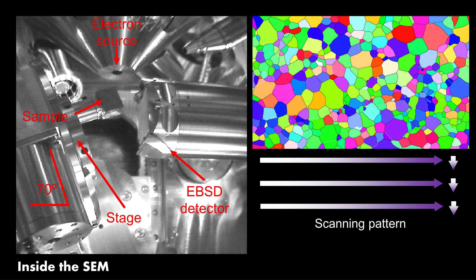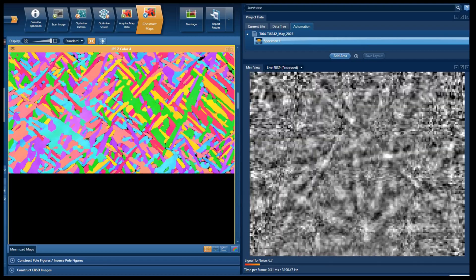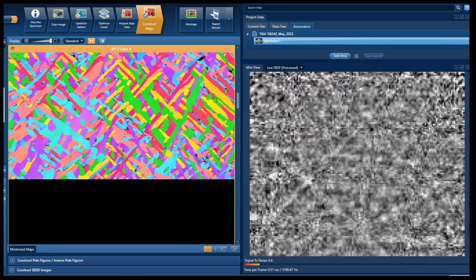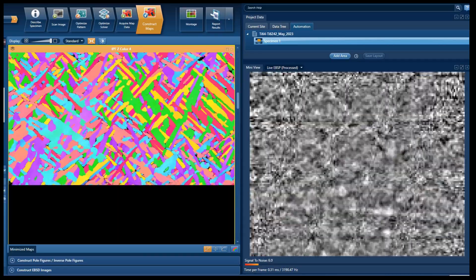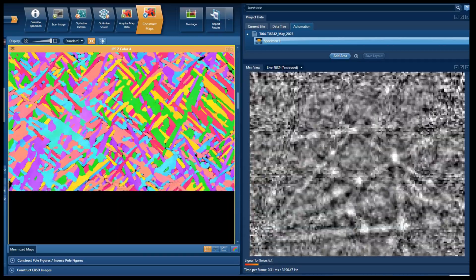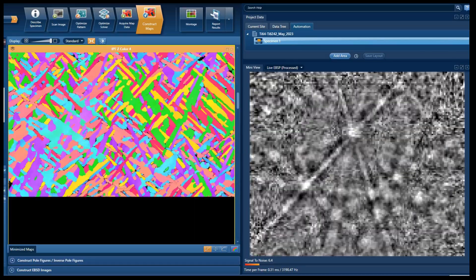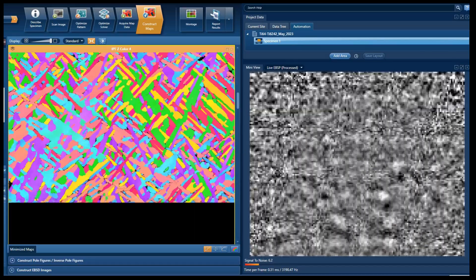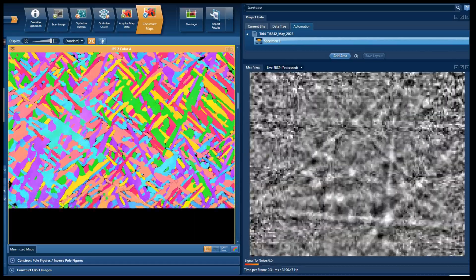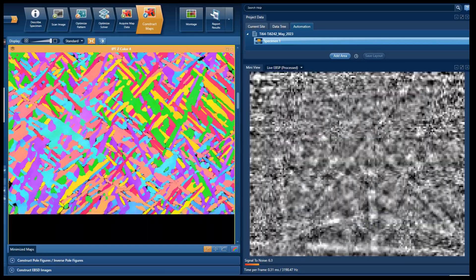Practically speaking, we set up an EBSD scan by first focusing and aligning our electron beam. We then tilt the sample to a high angle, usually 70 degrees, so that the backscattered electrons are much more likely to escape the material. We then collect the Kikuchi patterns using a detector equipped with a screen that converts electron collisions into light. Most software indexes the patterns on the fly, so the patterns don't need to be saved, avoiding massive data sets.